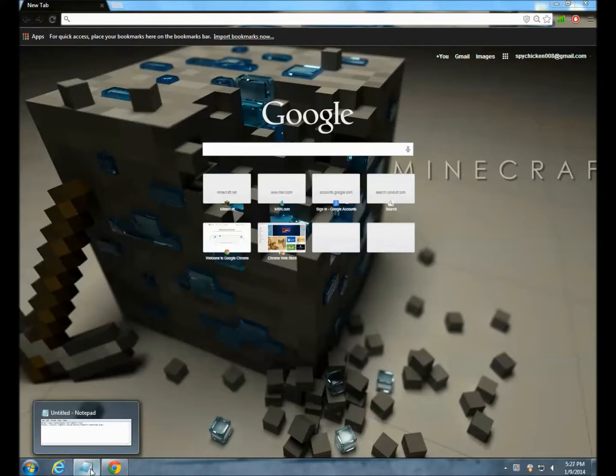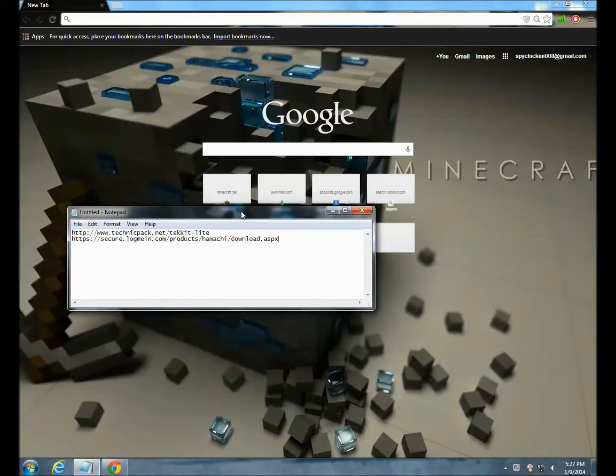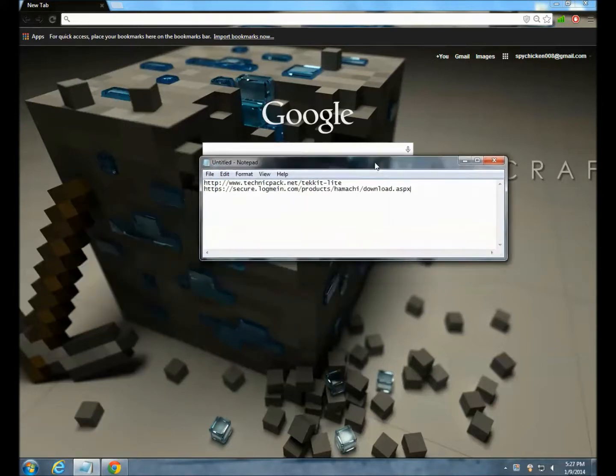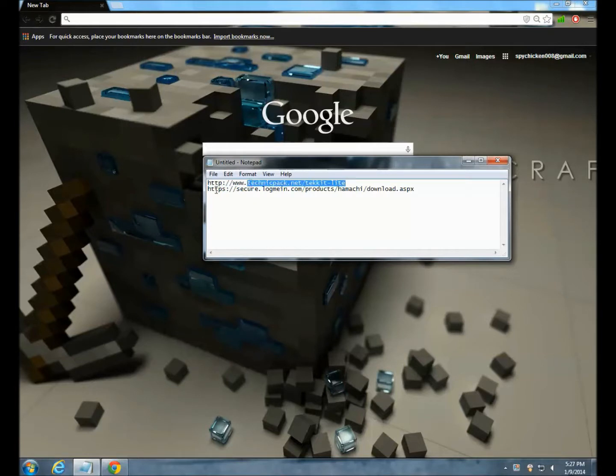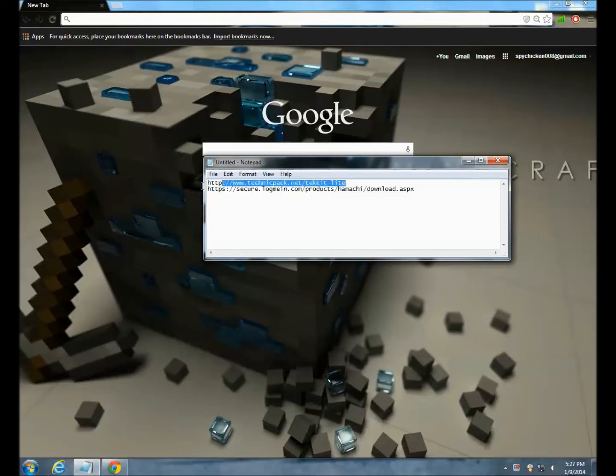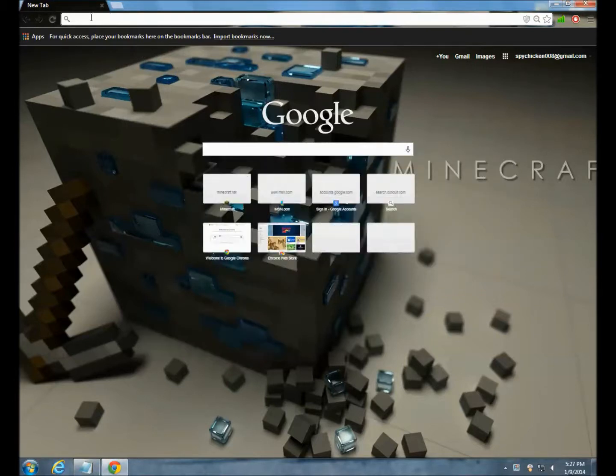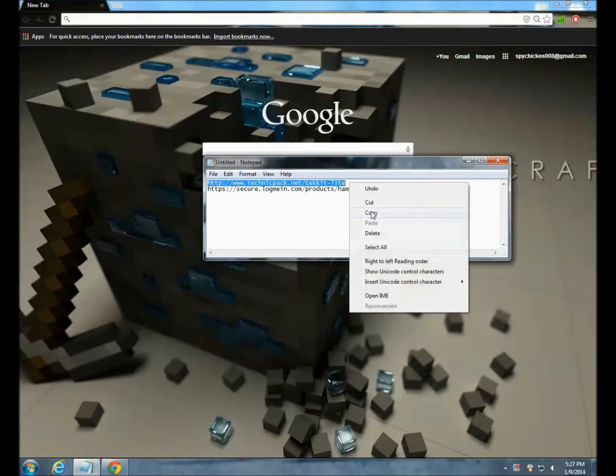The two things we are going to need today is the Technic Pack. You are going to need this Technic Pack for this to work and Hamachi. I'm just going to do Tekkit Lite because that's what I need.